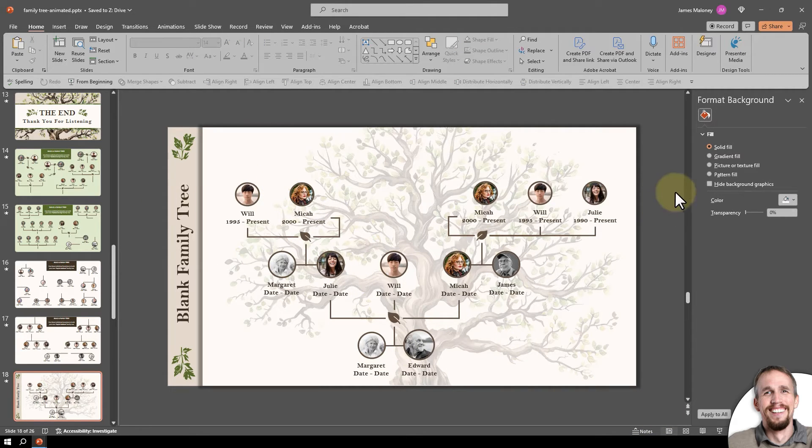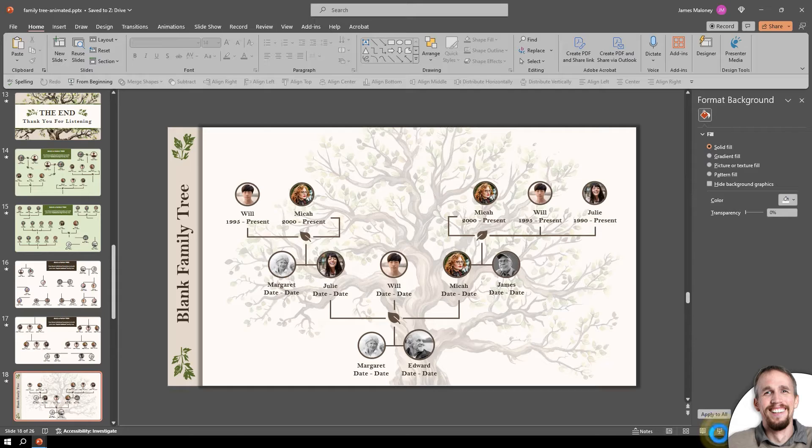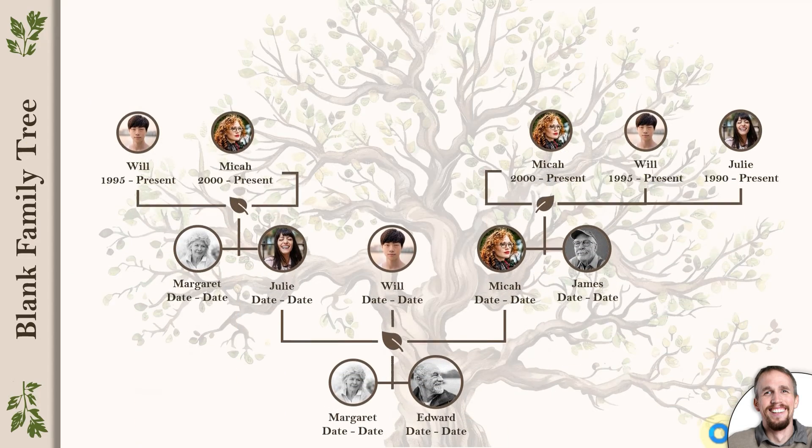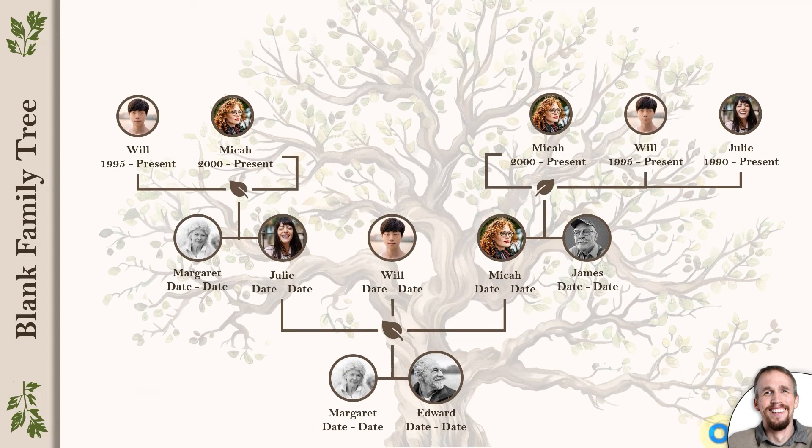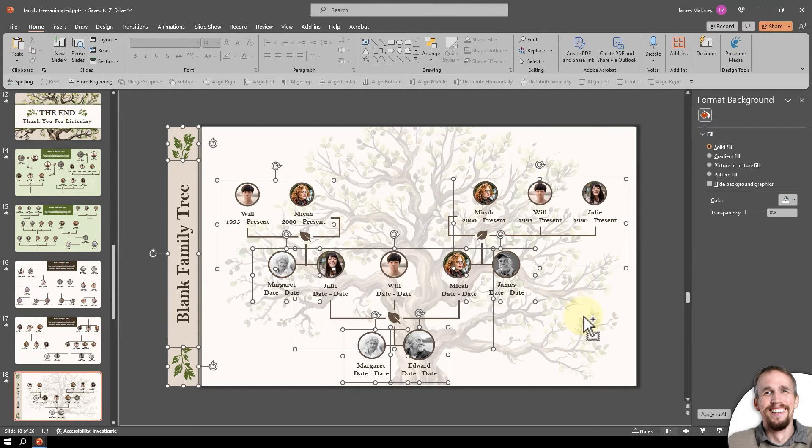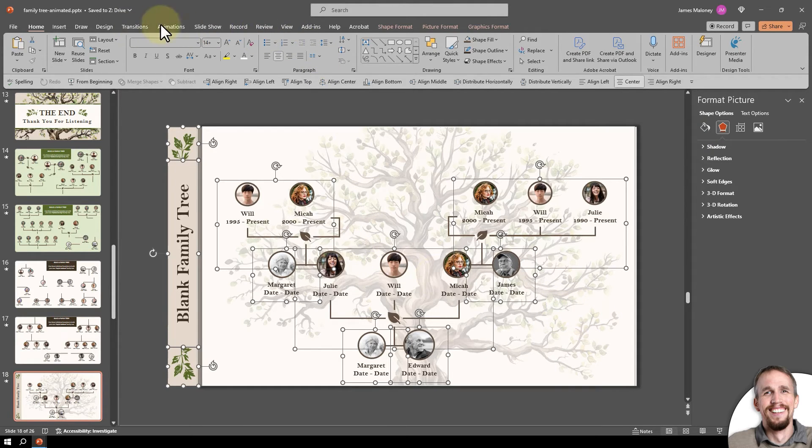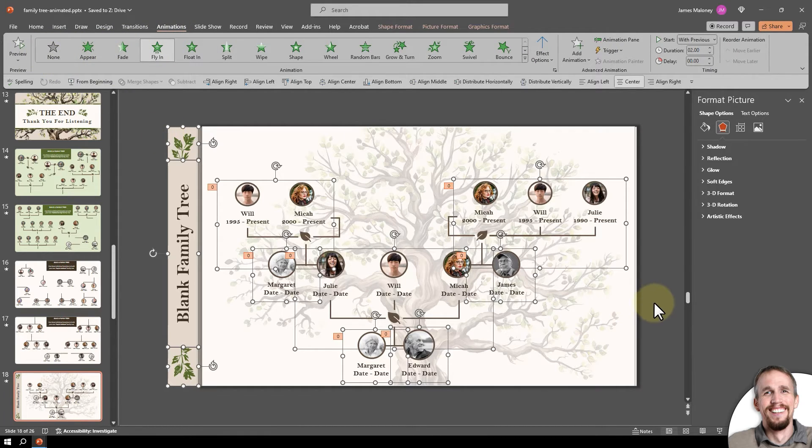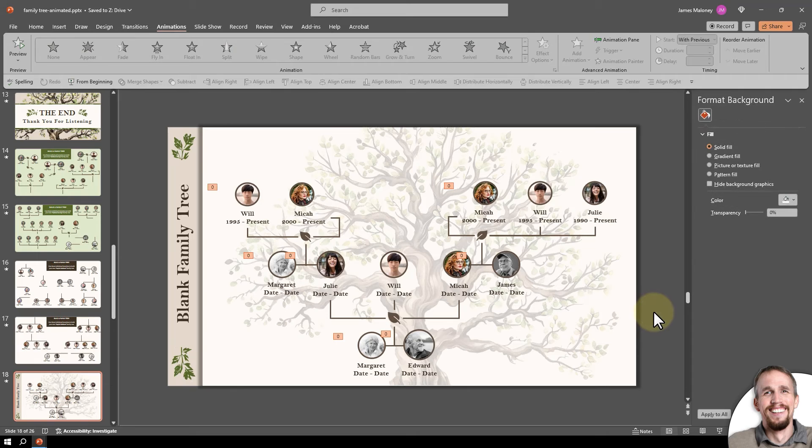I can keep building on that. If I play the slideshow you can see the family tree animates in. Again if you don't want that just hit control A on your keyboard to select everything, go up to animations and click none and that will take off all the animation.